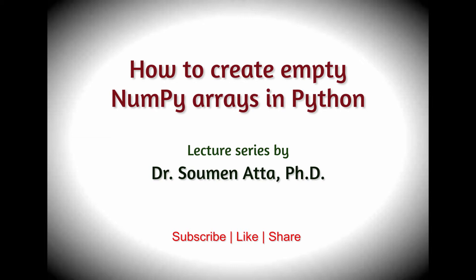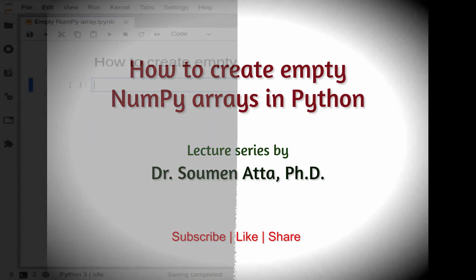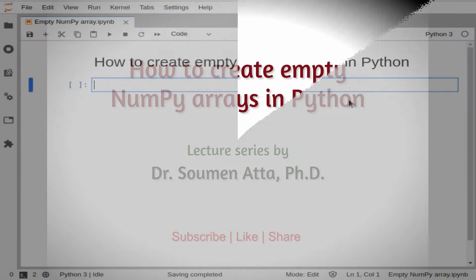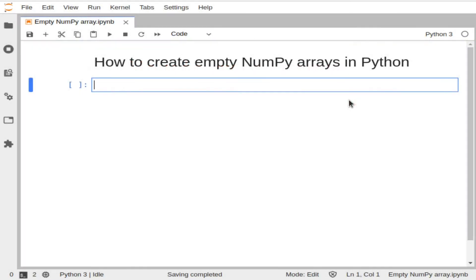Dear students, in this tutorial we will learn how to create empty NumPy arrays in Python. At first we need to import the NumPy package using the import statement: import NumPy as np.